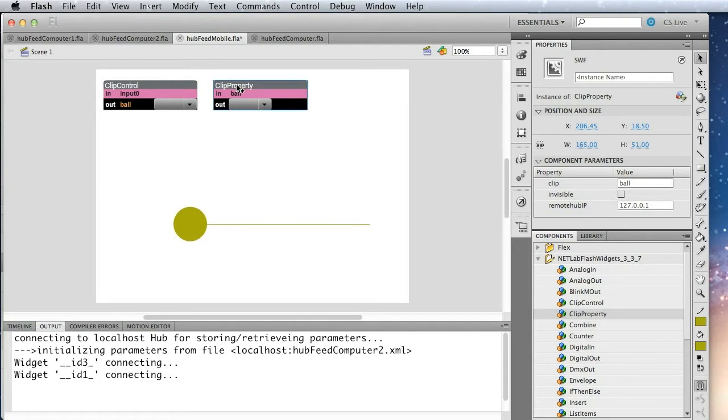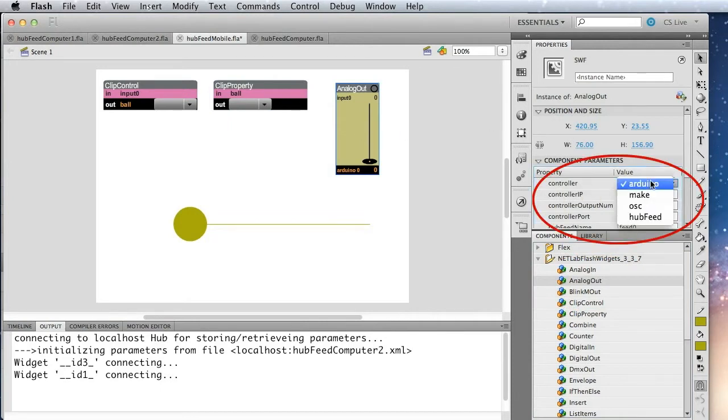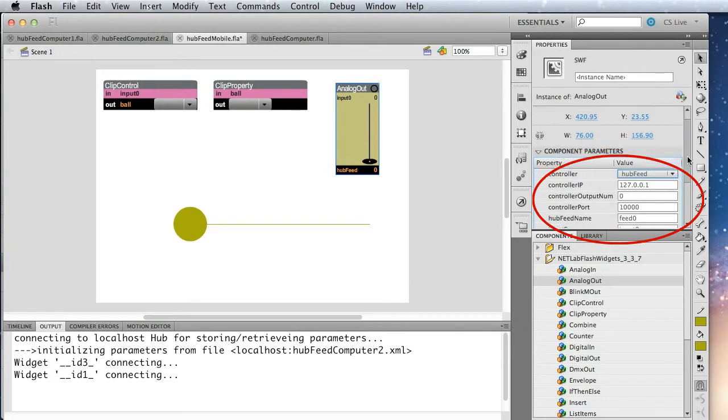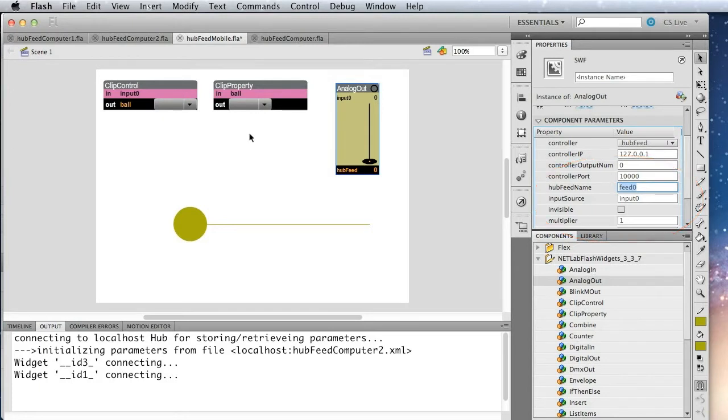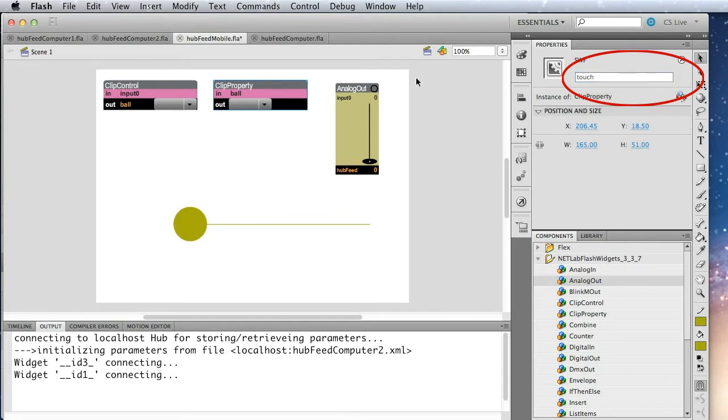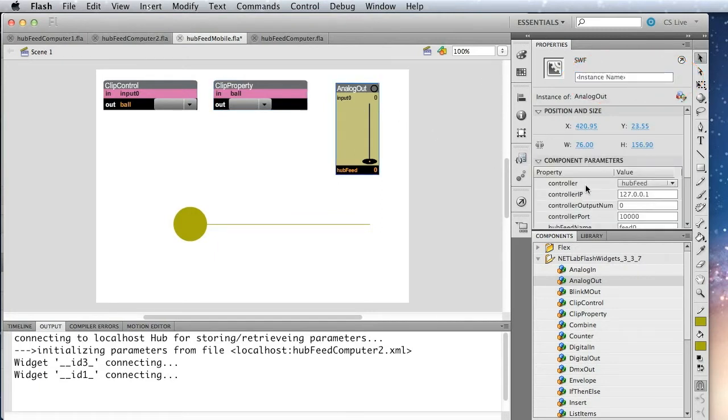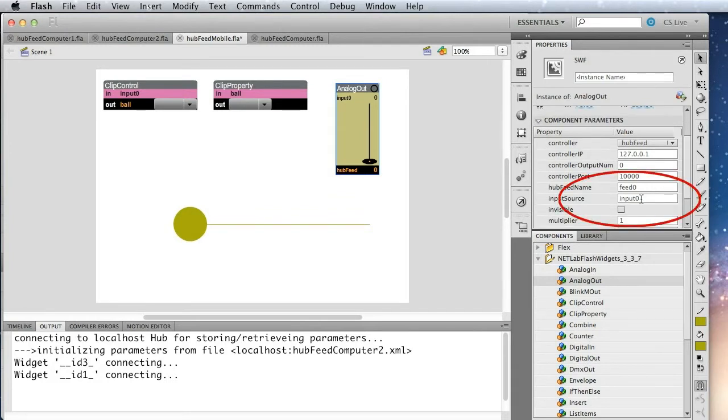And then the last thing we need to do is to take the output of the clip control widget and send it out to hub feed. So for that, we'll use analog out. Drag that on the stage. And we'll set the controller to hub feed. And then when you're using hub feed, you name the feed you're creating. So in this case, we're going to use the default of feed zero. But if you had multiple feeds, you would need to name each one of them differently. Okay. So we need to name the clip property widget. We'll call that touch. And we'll tell the analog out to listen to that touch widget as its input source.